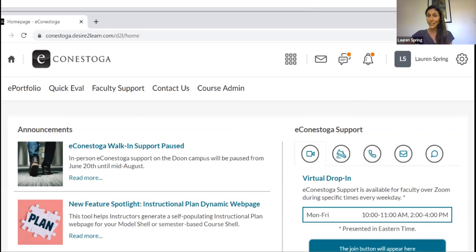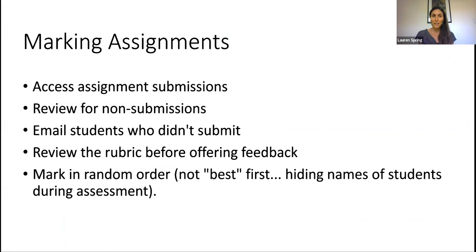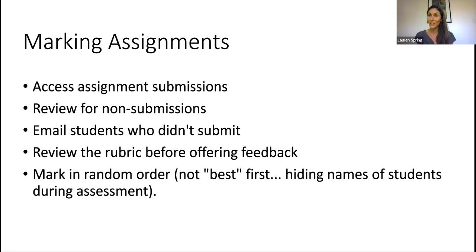When it comes to teaching and learning, what we're going to focus on in this session is the following. So with respect to marking assignments, first, we want to access student submissions. Of course, if you can't read the assignments, you can't grade them. So this is an important first step.